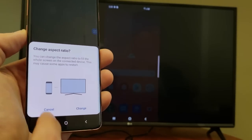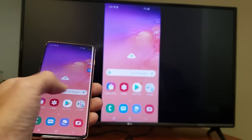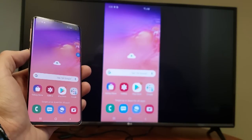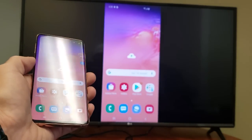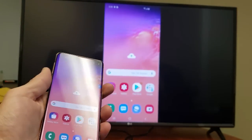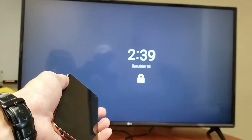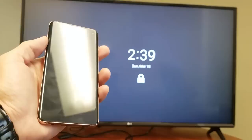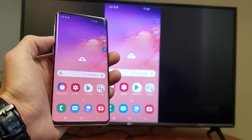And voila, we are in business here. Now what can you do from here? Everything that is on your phone is going to be screen mirrored on there. If I go ahead and put my phone to sleep, it's going to go ahead and also put my TV to sleep.